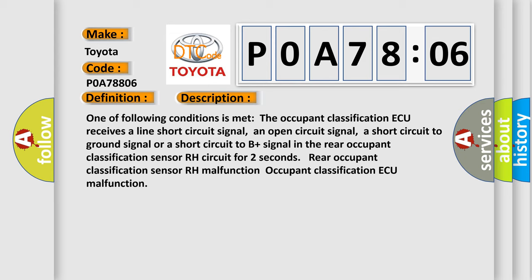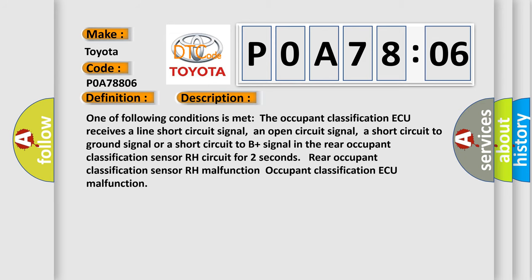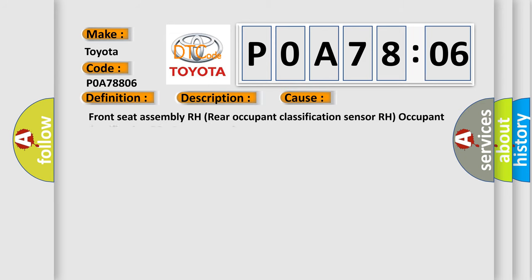This diagnostic error occurs most often in these cases: front seat assembly RH, rear occupant classification sensor RH, occupant classification ECU, front seat wire RH.